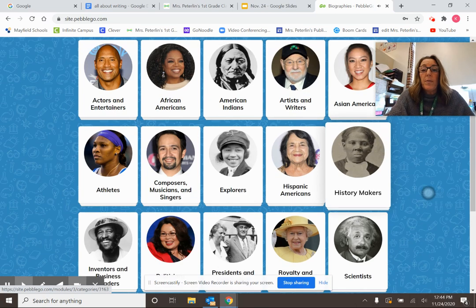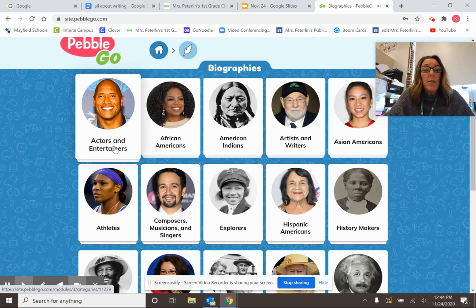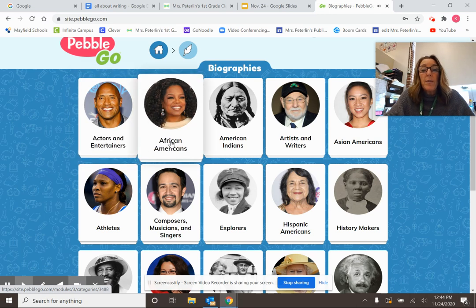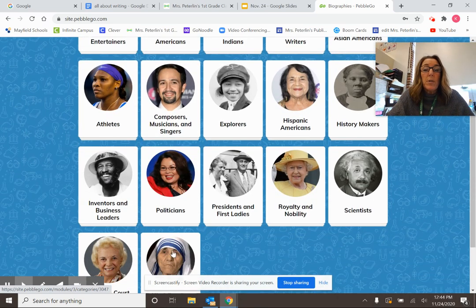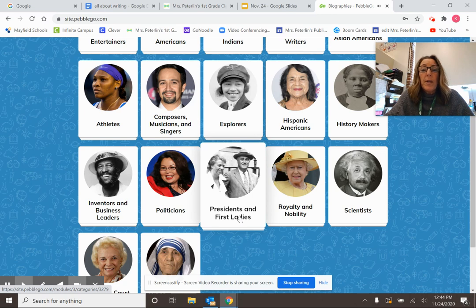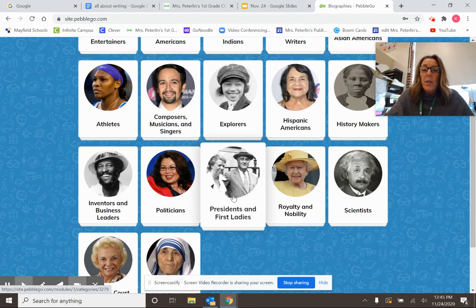In the biography section there are so many books written about different people, but we're going to find the biographies written about our presidents. So you're going to click on Biographies. You can see categories like Actors and Entertainers, African-Americans, and Athletes. The one we're going to go to today is Presidents and First Ladies. You're going to have the opportunity to pick a president to research. If mom and dad are home with you, you can ask them for help. If you're in school, the teachers will be there to help you pick a president.